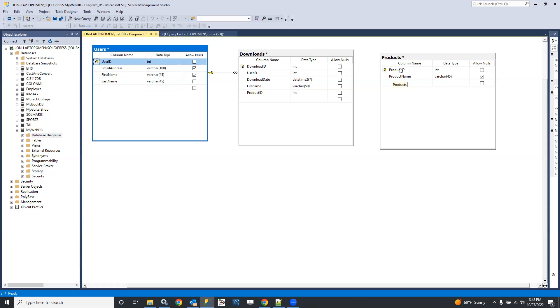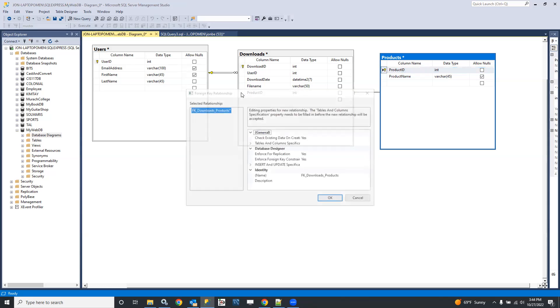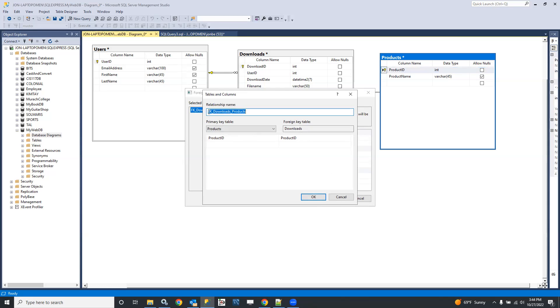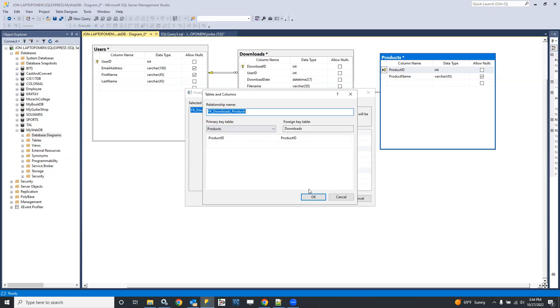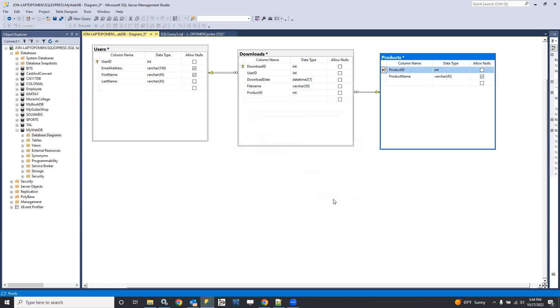Okay, let's do the same thing here. I'd like to relate the product ID here to the foreign key here. Let's drag that over, and it's going to suggest to create the relationship fkey downloads products. That's fine, and it's going to be the primary key on the products table is related to a foreign key in the downloads table. That's exactly what I want. That's okay. The rest of this is also okay.